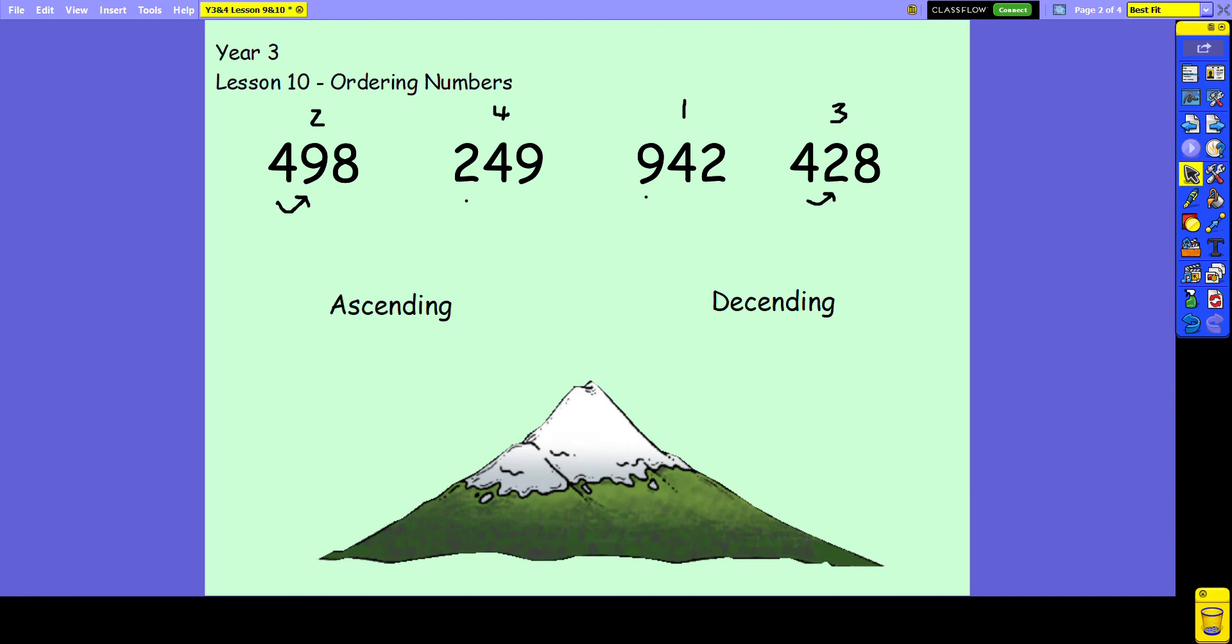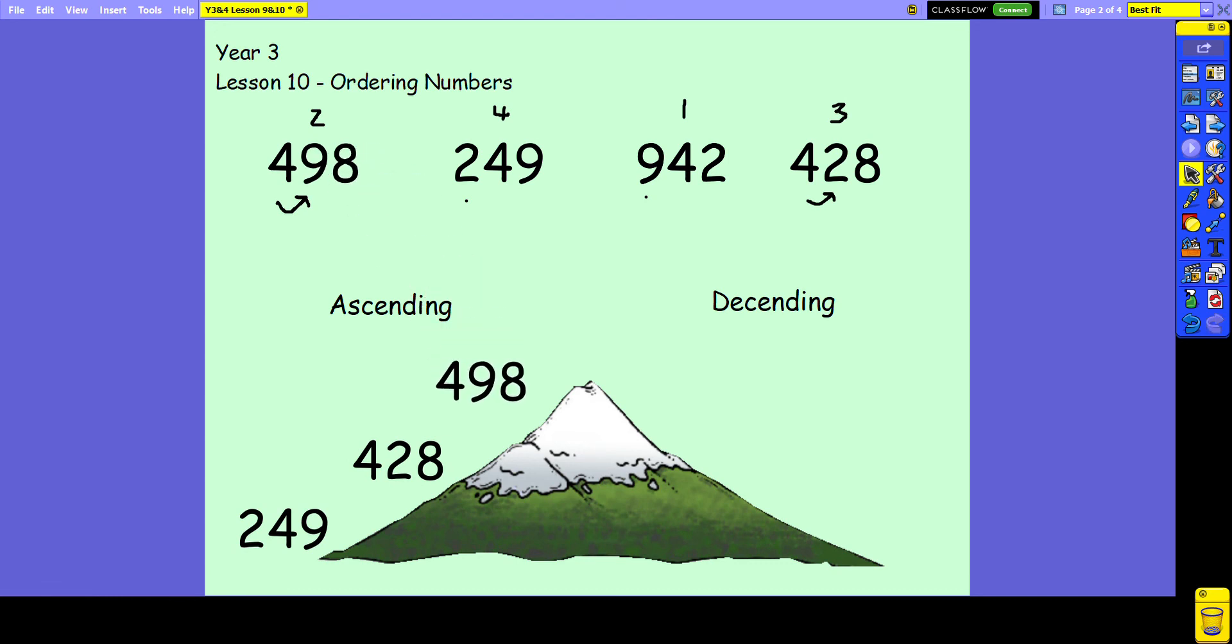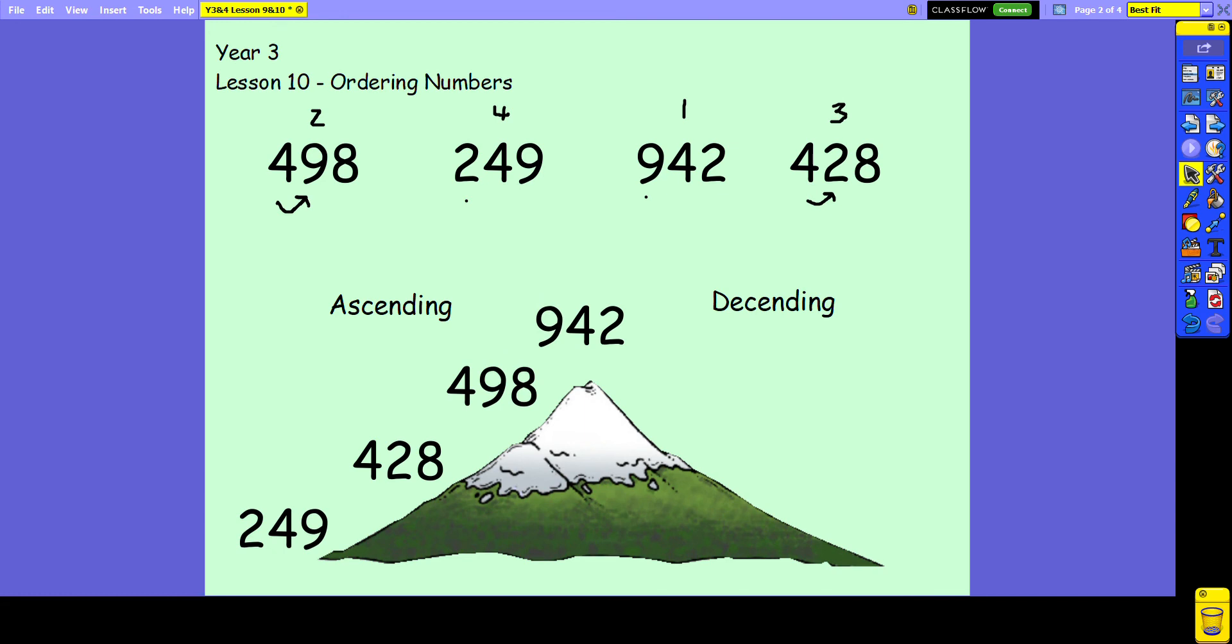Now if they're ascending, you can see just like our mountain it starts very low and gets higher. So we need to start with our lowest number, which we decided here is 249, and the next lowest number 428, 498, and then our largest number 942. So you can see here in ascending order it would be starting with the smallest number and getting larger.